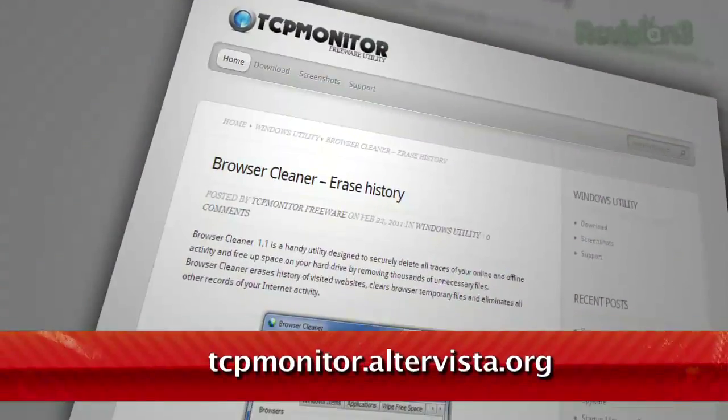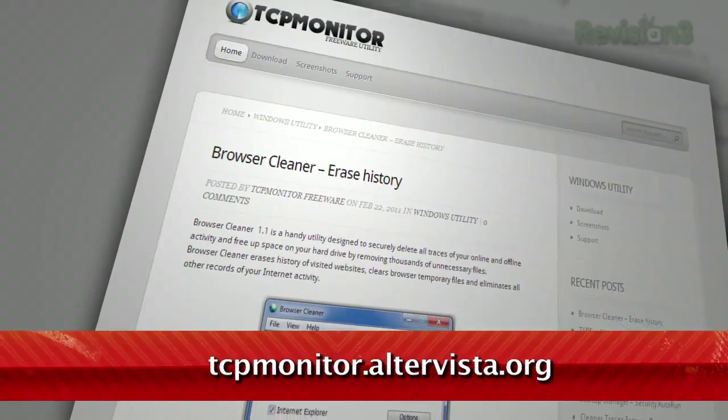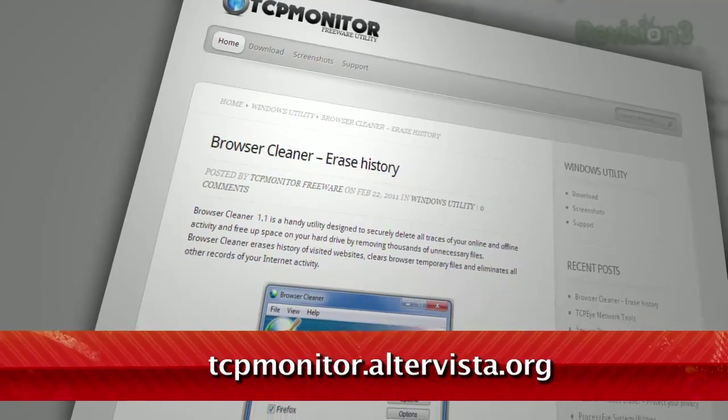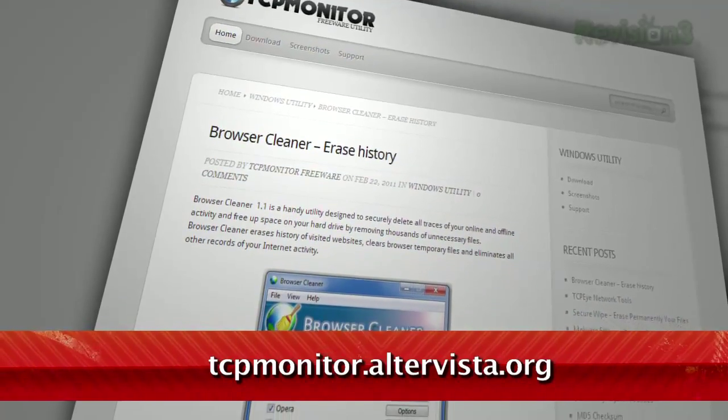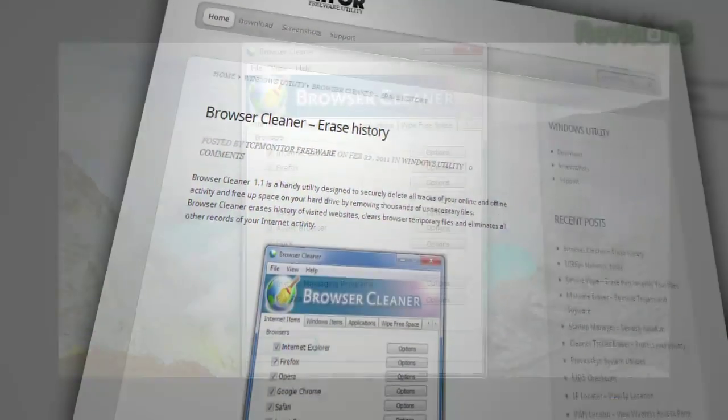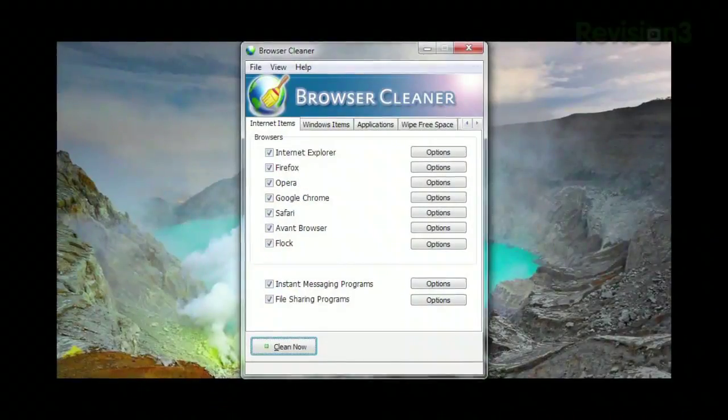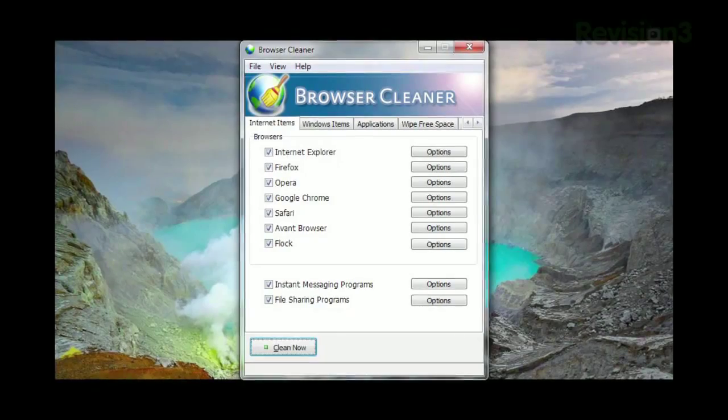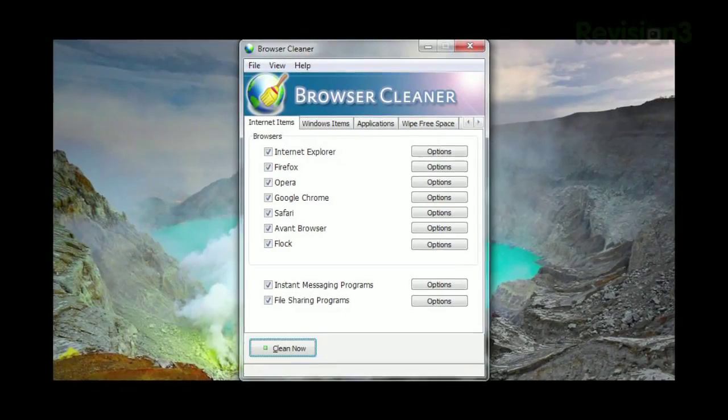Just try Browser Cleaner instead. Available at tcpmonitor.altravista.org. Once installed, the main window lets you choose which browsers to clean.